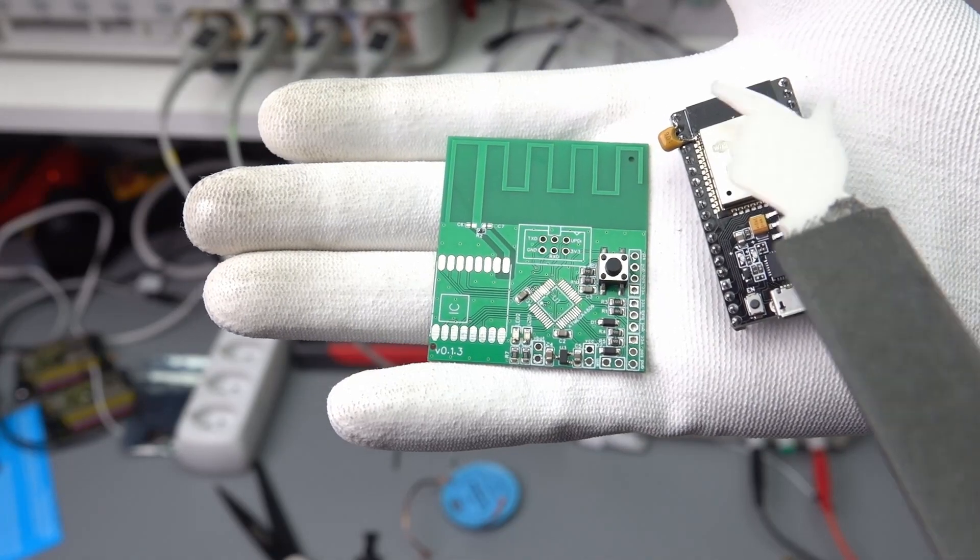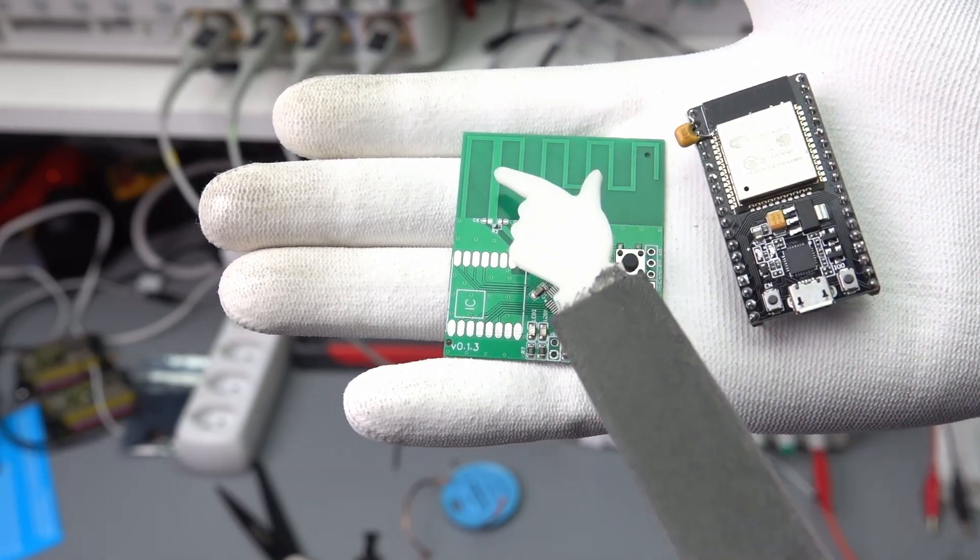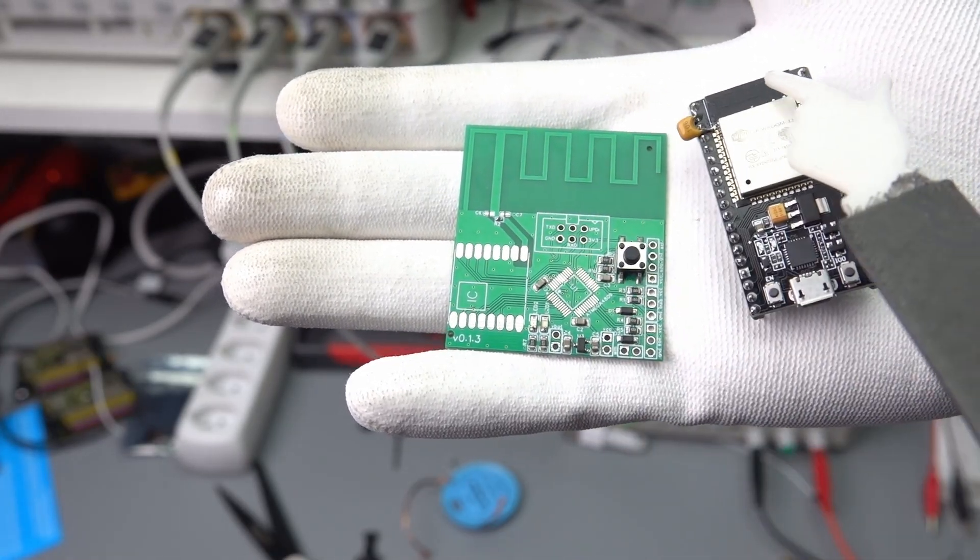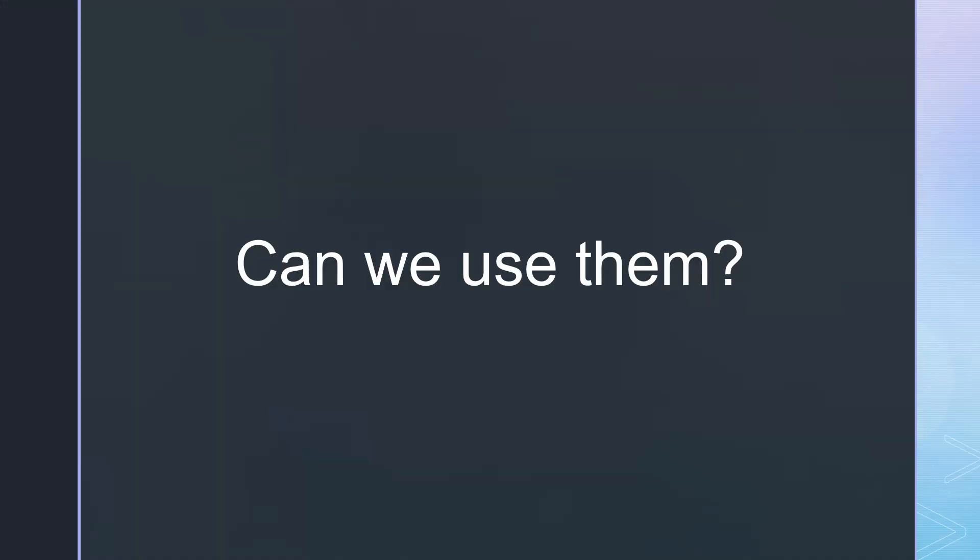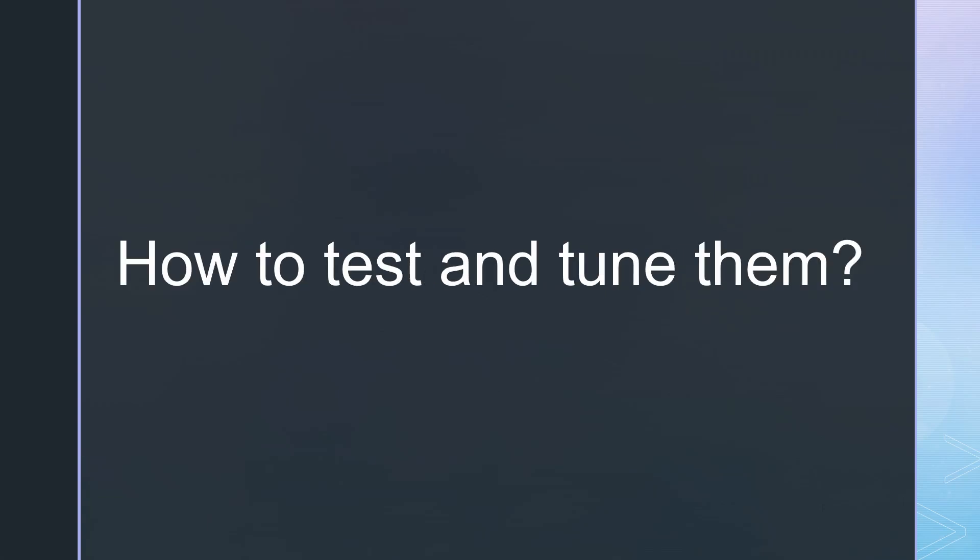PCB antennas are pretty common because they are small and cheap. Can we use them for our projects? How do they work? And how can we test and tune them?